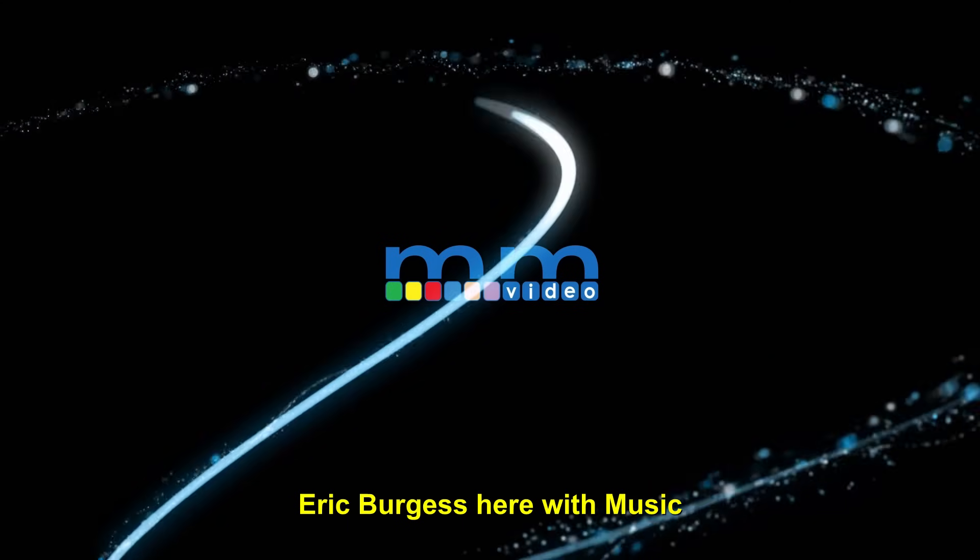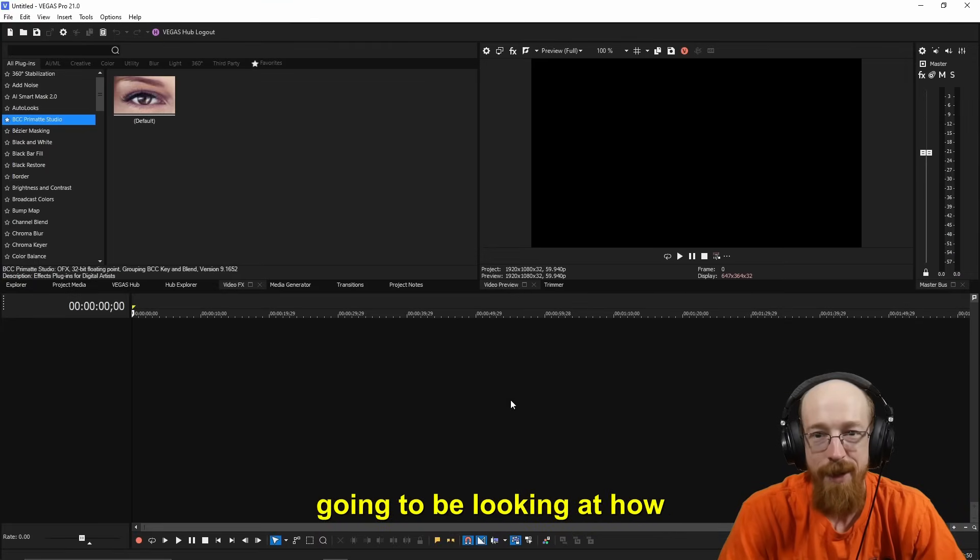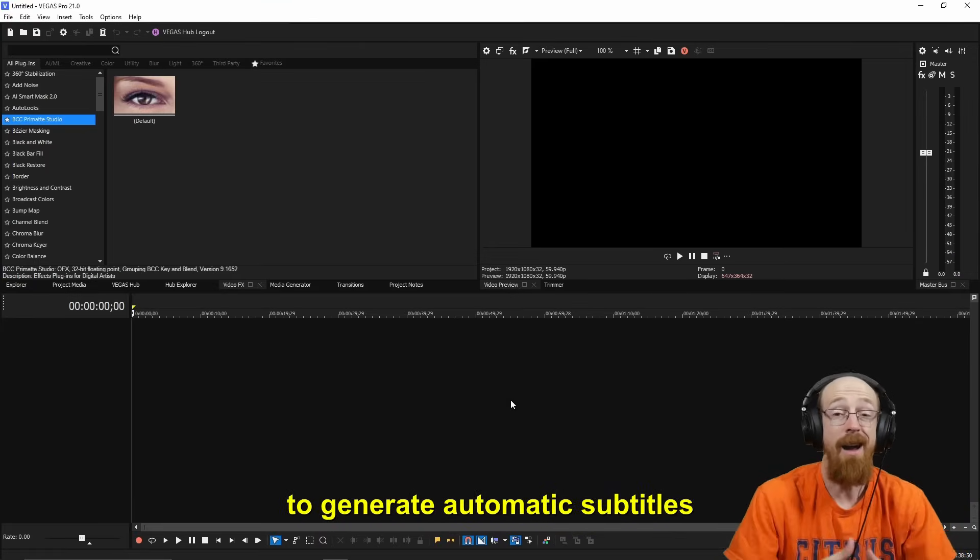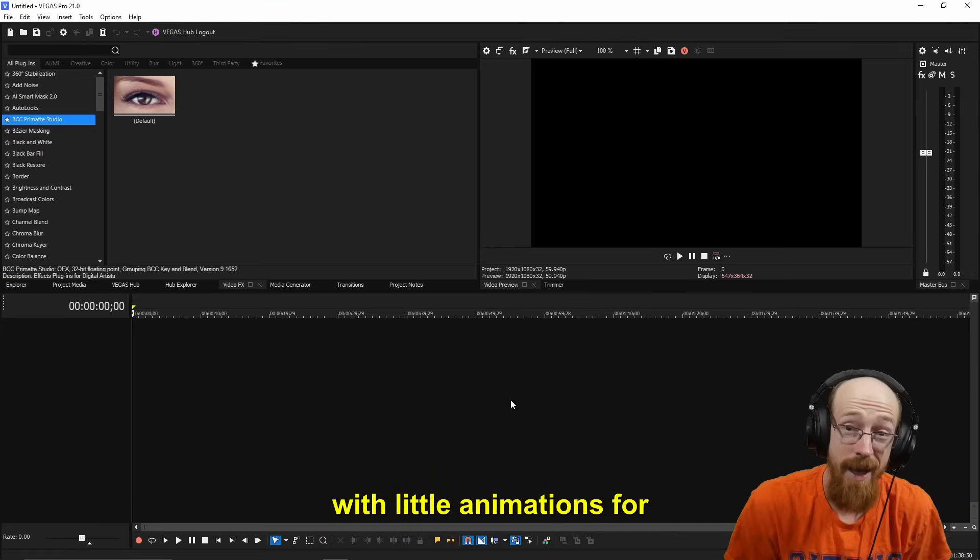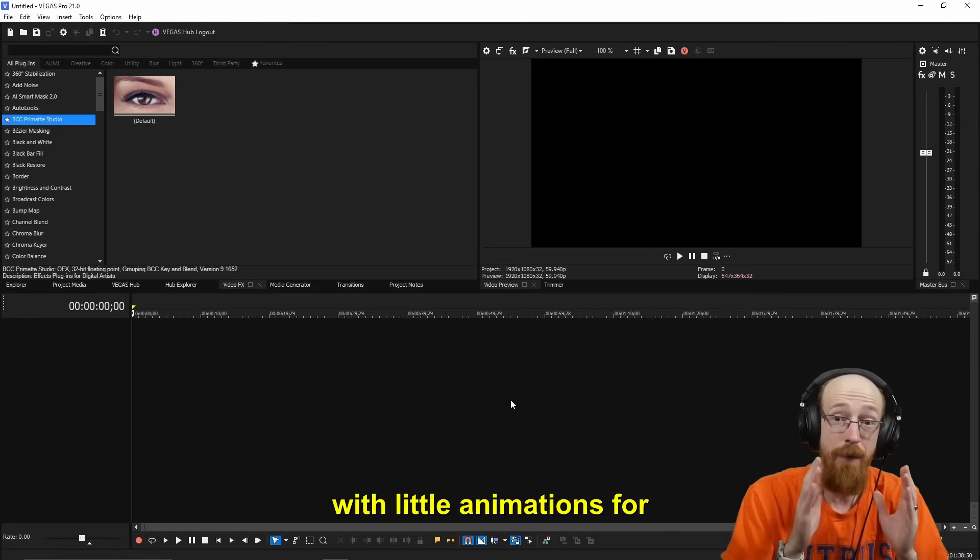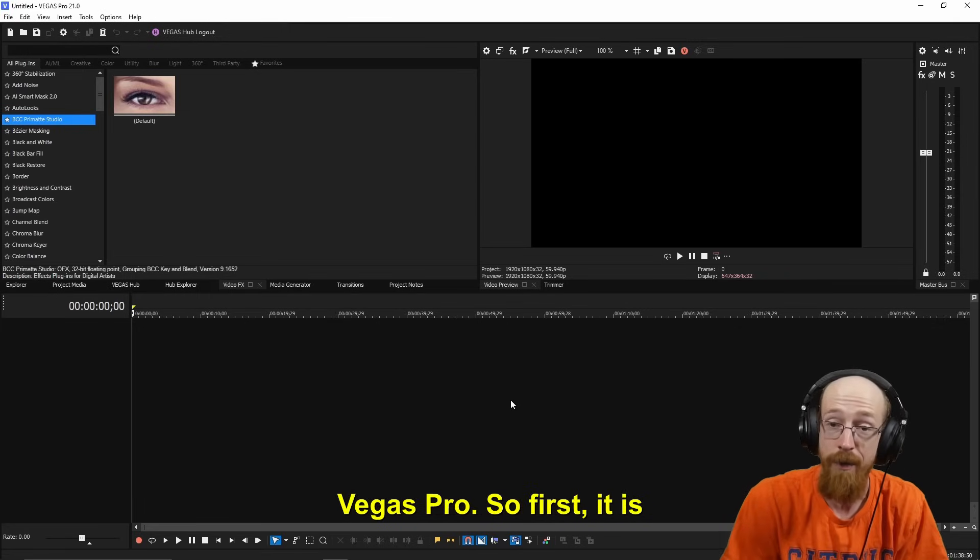Eric Burgess here with Music Marketing TV. Today, we're going to be looking at how to generate automatic subtitles with little animations for Vegas Pro.